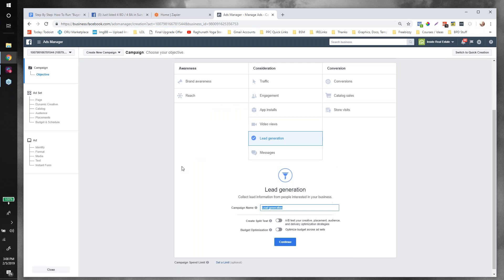I'm going to name my campaign 'Demo Webinar.' You would call your campaign whatever you want — a good idea might be to call it the name of your listing, or if you're doing a bunch of listings in one area you can group them all in one campaign.